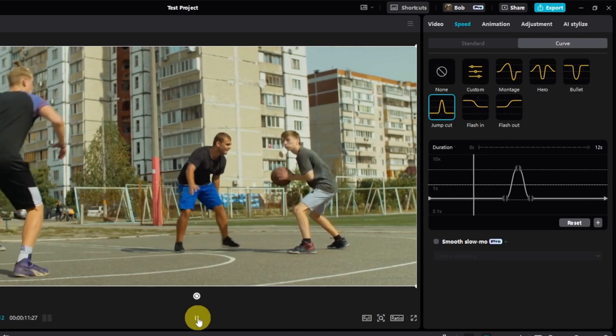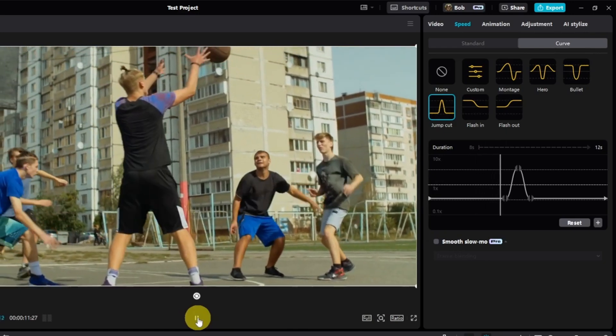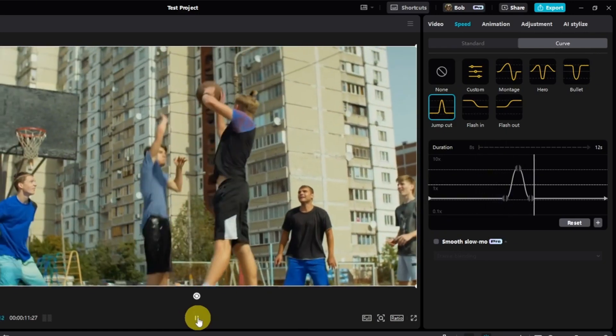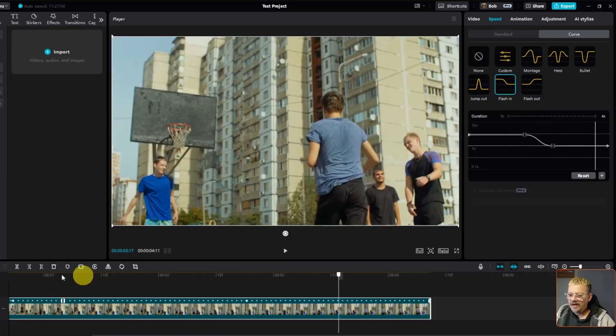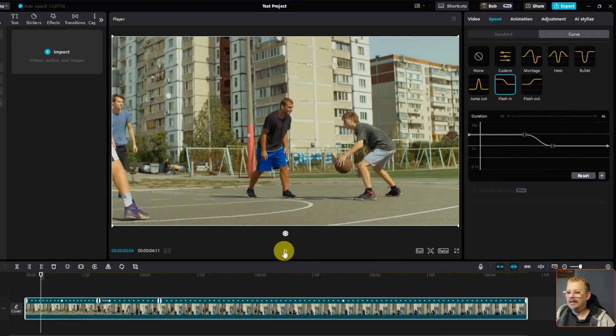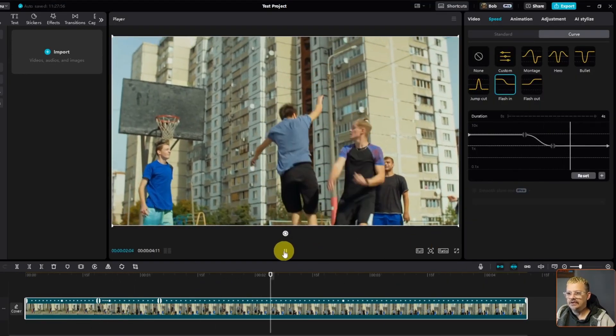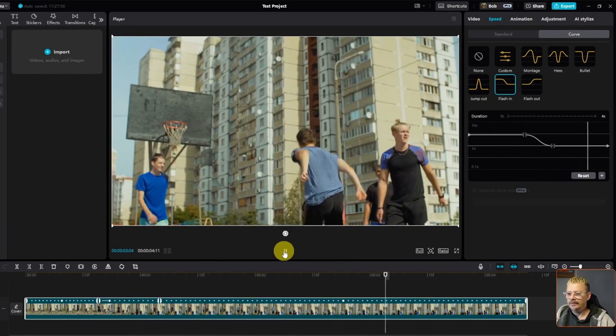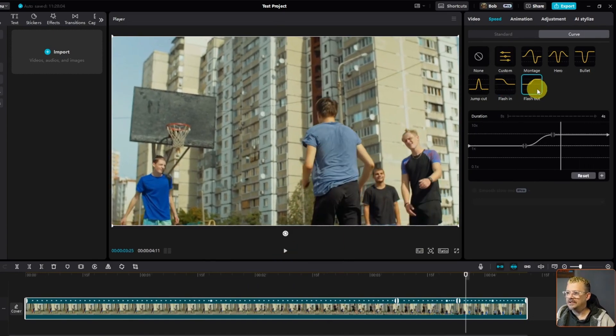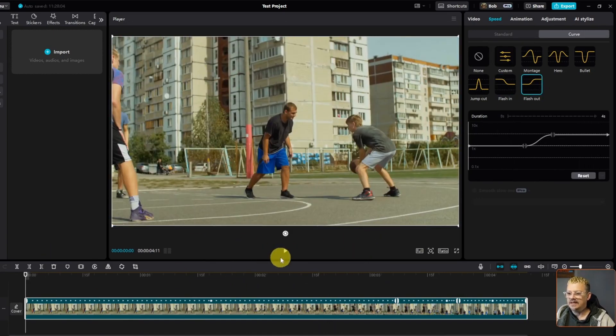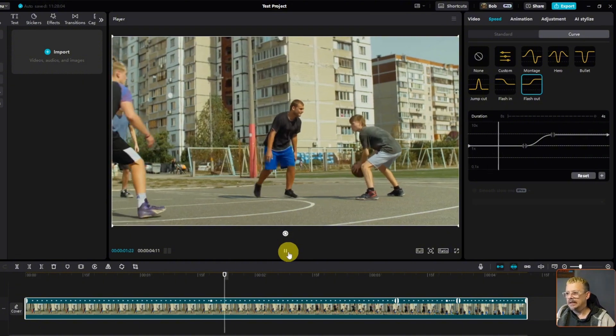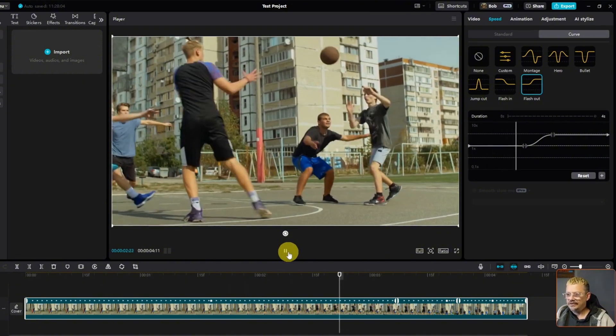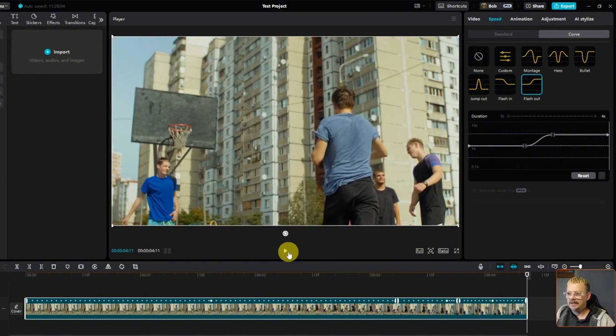You got the jump cut. Things are a little bit slower and we have a quick speed up only for a split second. Flash in makes the beginning of the clip a little bit faster and then takes it to normal speed for the second part of the clip. And Flash out, as you might have guessed, does the exact opposite. Your normal speed until close to midway through and then it speeds it up on the way out.